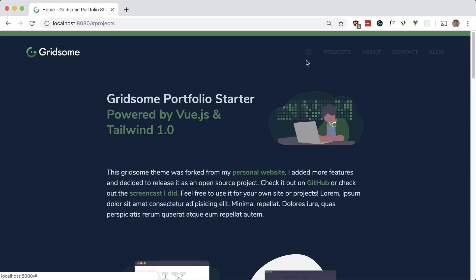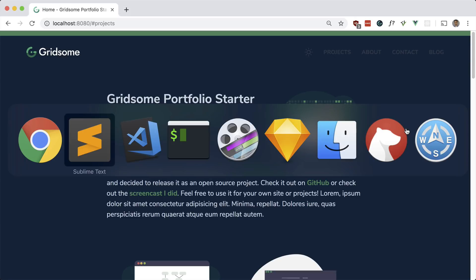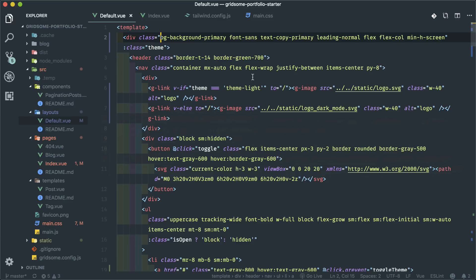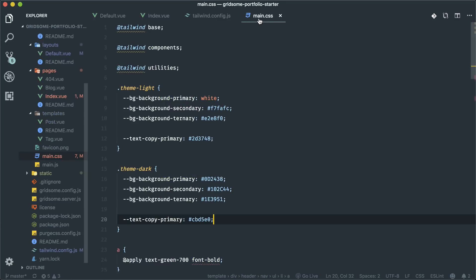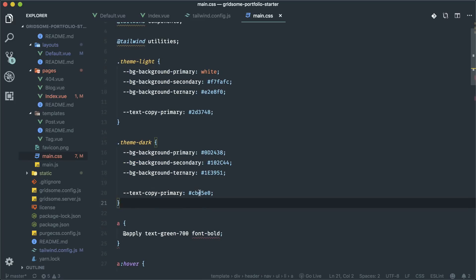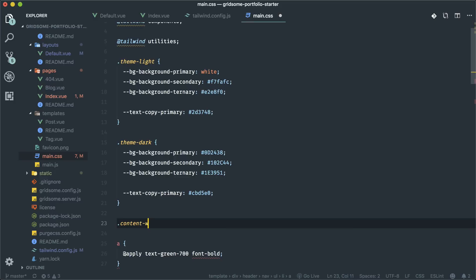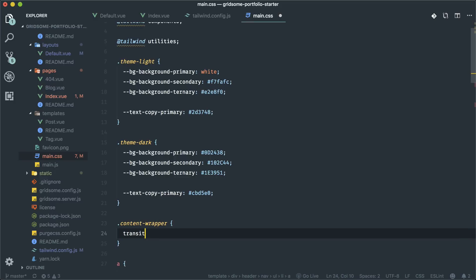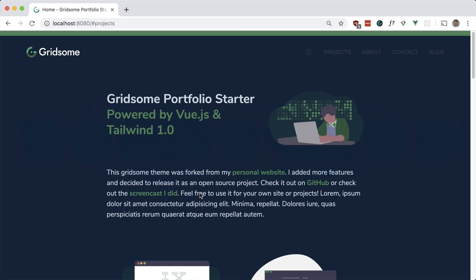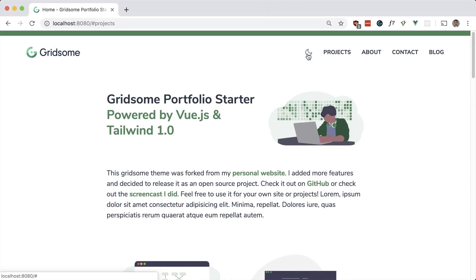The next thing I want to do is add a subtle transition on the background so it's not so jarring when you click the toggle. I add a class called content-wrapper to the main wrapper element, then in CSS I define a transition on background-color of 0.25 seconds. Now there's a smooth, subtle transition when switching themes.